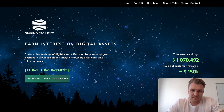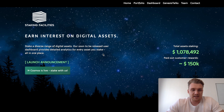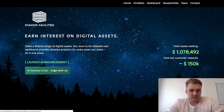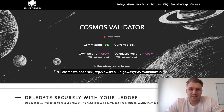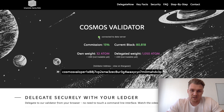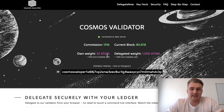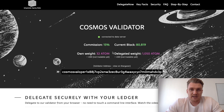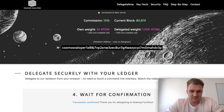First you need to visit our website stakingfacilities.com, scroll down, and click on the link that says 'Cosmos is live, stake with us.' That will lead you to our Cosmos sub-page. Just for your information, all the data you're seeing right now is from the testnet since the mainnet hasn't launched yet. All the data will be updated as soon as the mainnet goes live, so you don't have to worry about that.